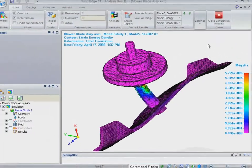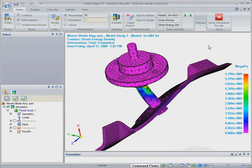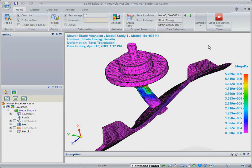The plot shows the displaced shape with a strain energy density contour for one of the natural frequencies. For each of the modes calculated, we can view the associated displaced shapes.